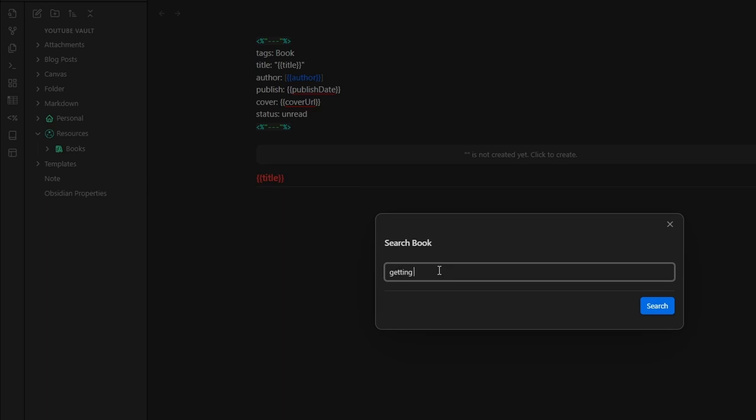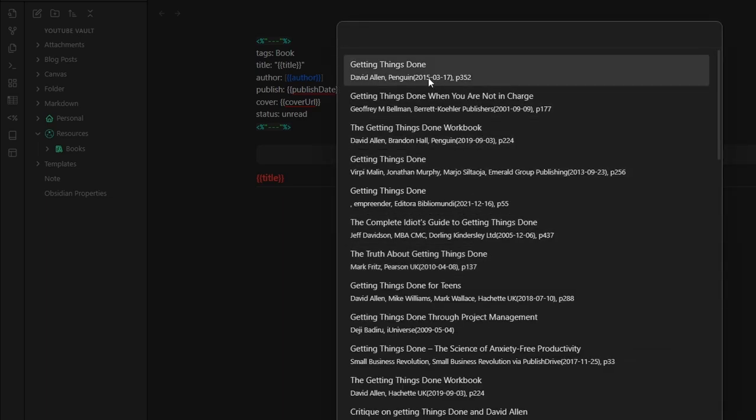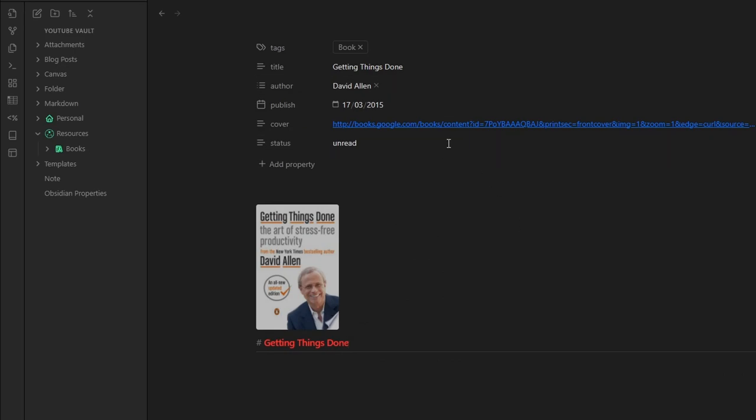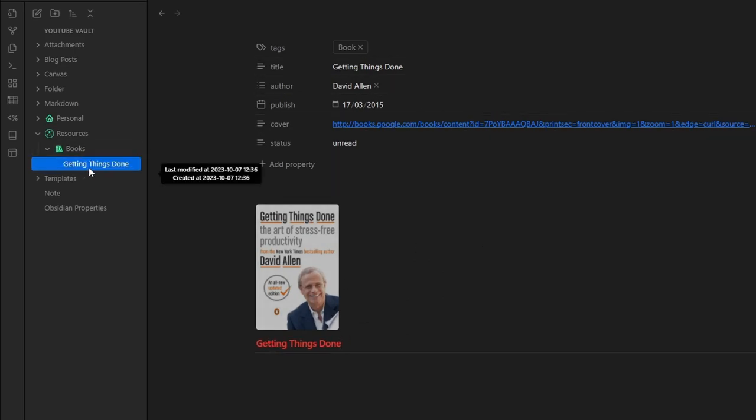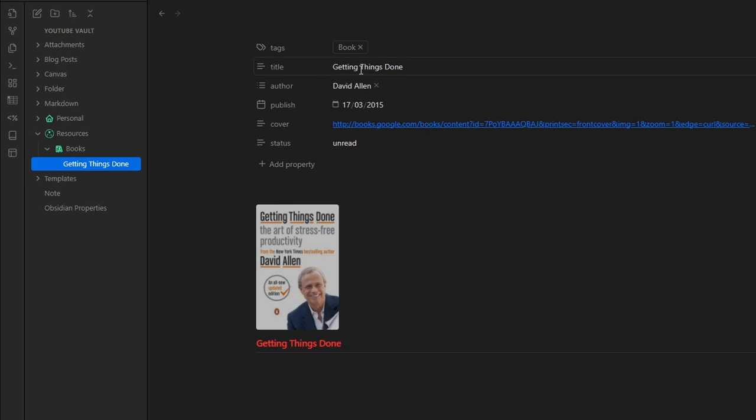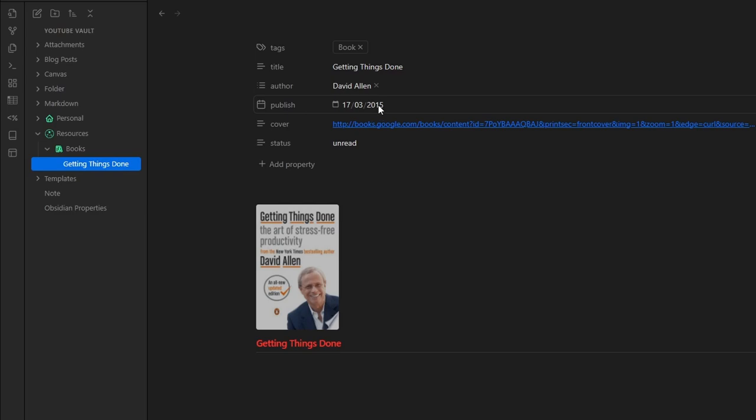Let's try with Getting Things Done. Here we go. You have your note here. And the note is inside the book folder. And as you can see, you have the title here, the author. You have the published date and you have a nice cover.